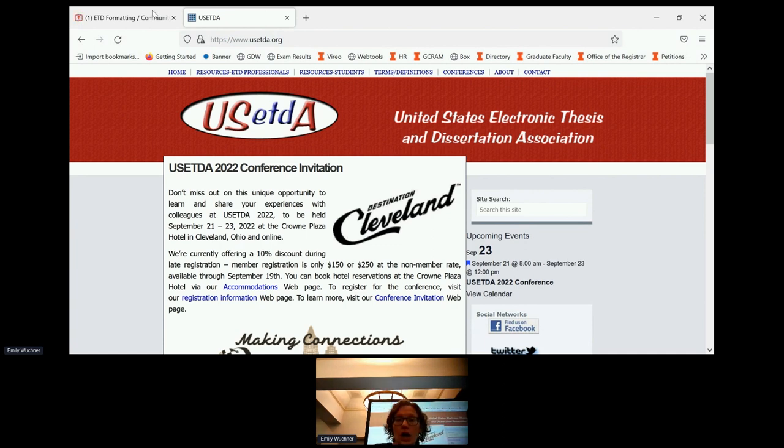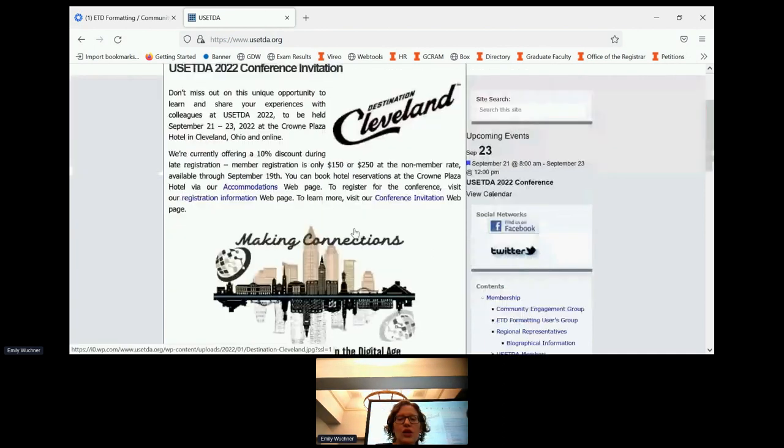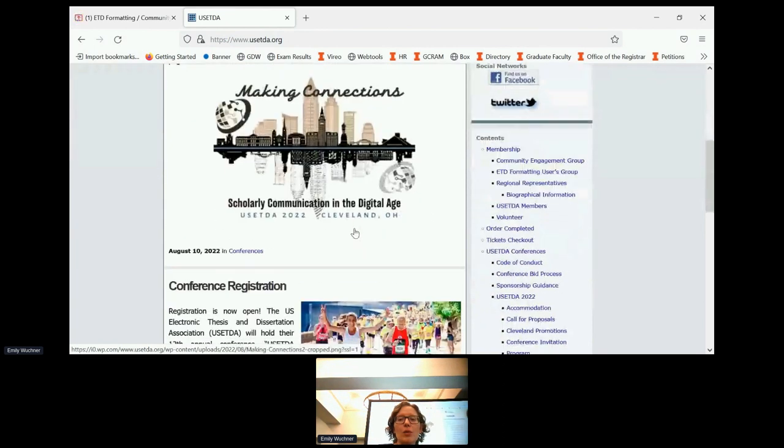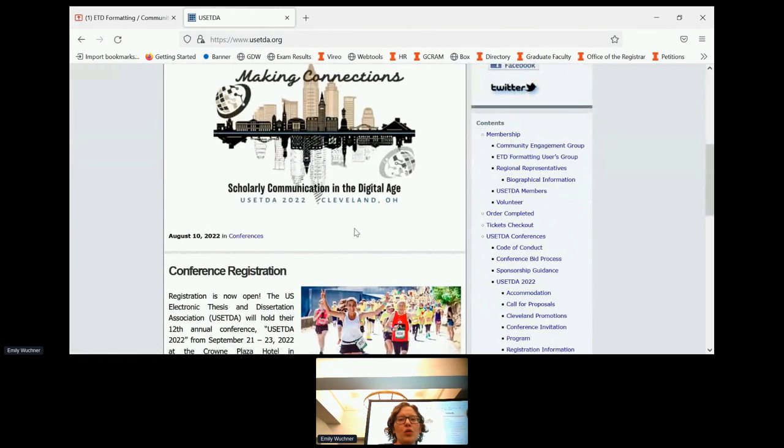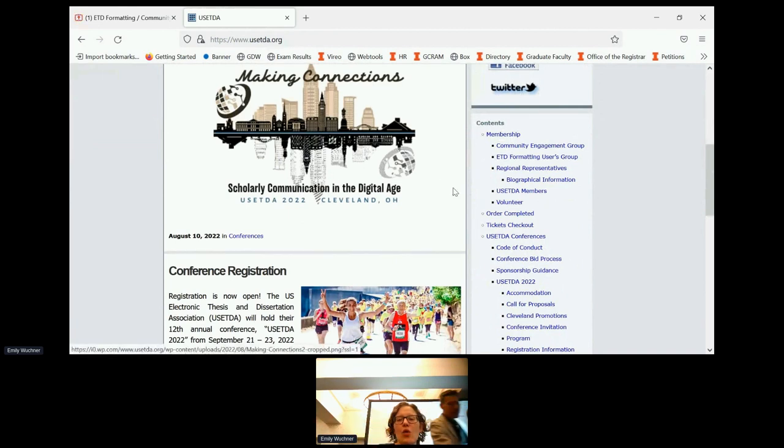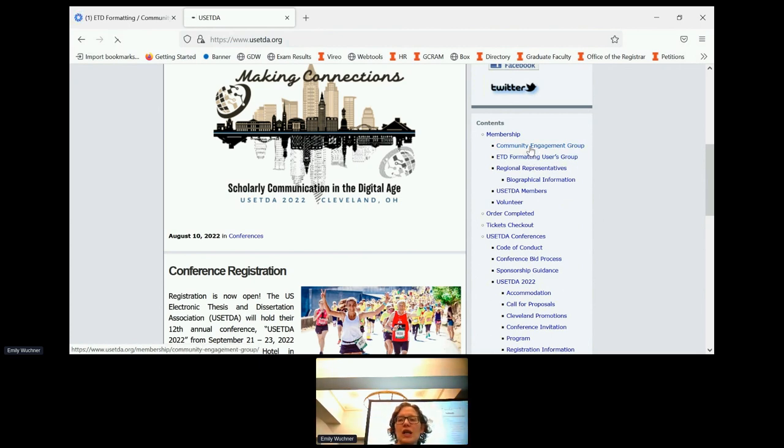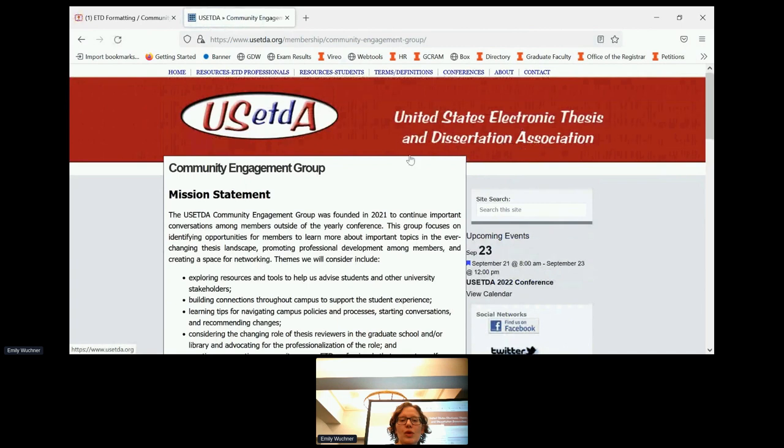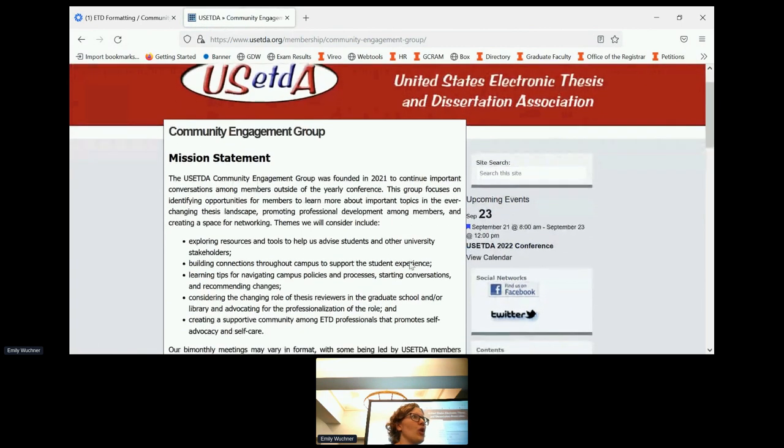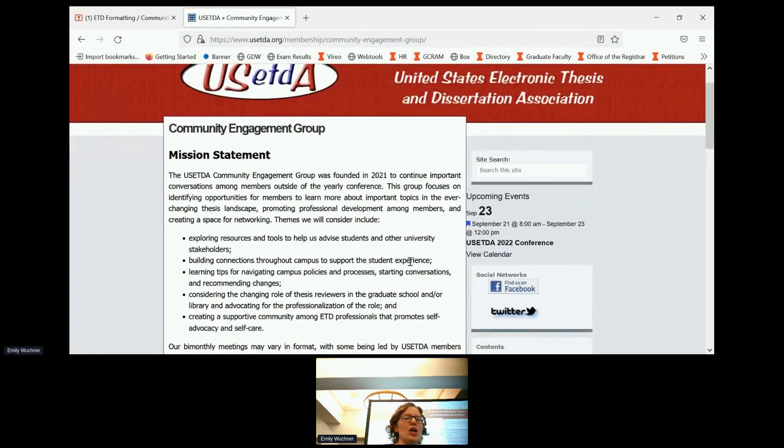I can actually pull up the website so you can see a little bit more about our group. If you go to USCTDA.org, you'll see the community engagement group here and then also the formatting users group. So I chair the community engagement group.